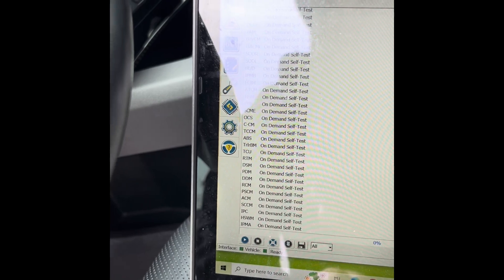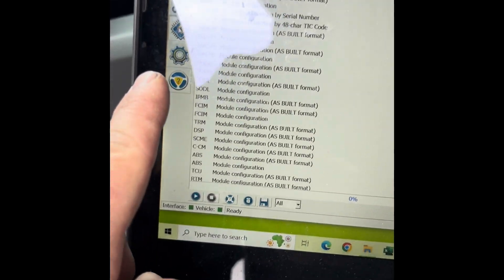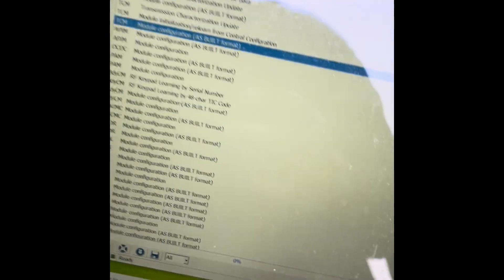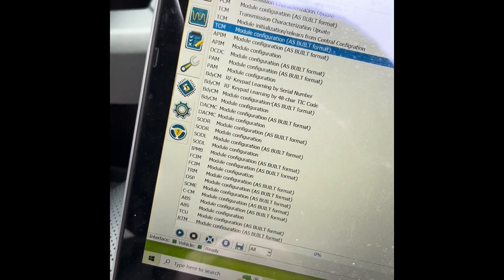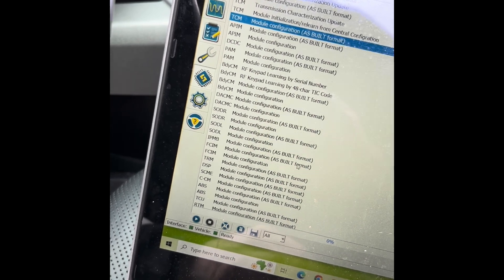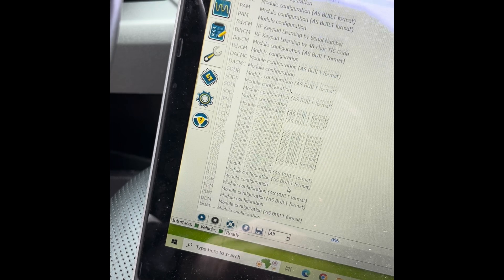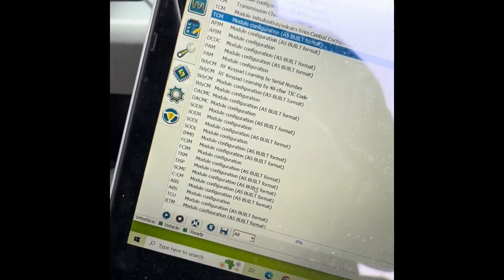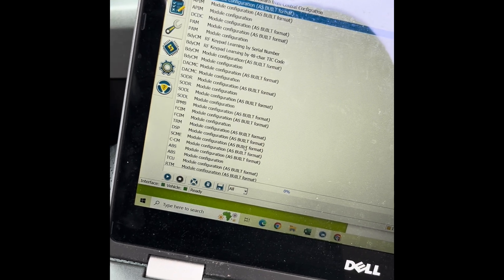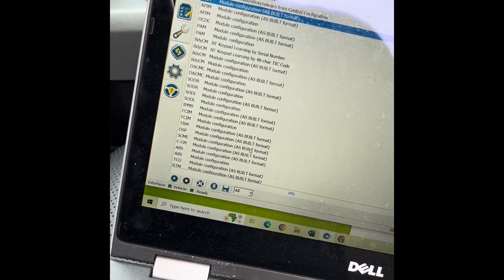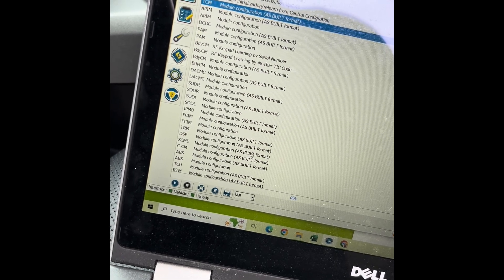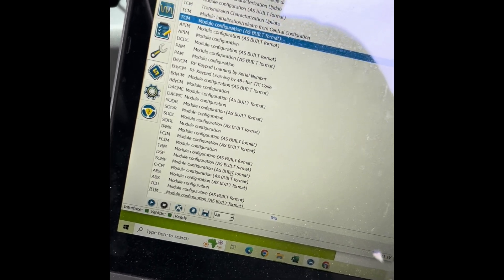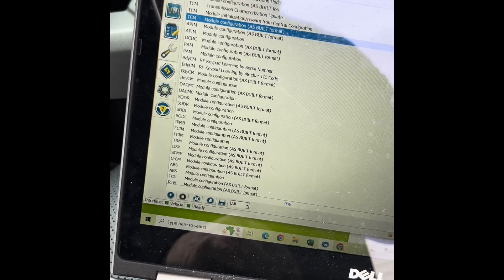When you jump to this section, you'll see all the modules and several of them say As Built format. ForScan makes it easy that you can make changes or adjustments or change settings like folding mirrors, which lights run as your daytime running lights, especially if you have the Raptor and you want the cool ambers around your headlight to be on instead of just the low beams, and a bunch of other things.